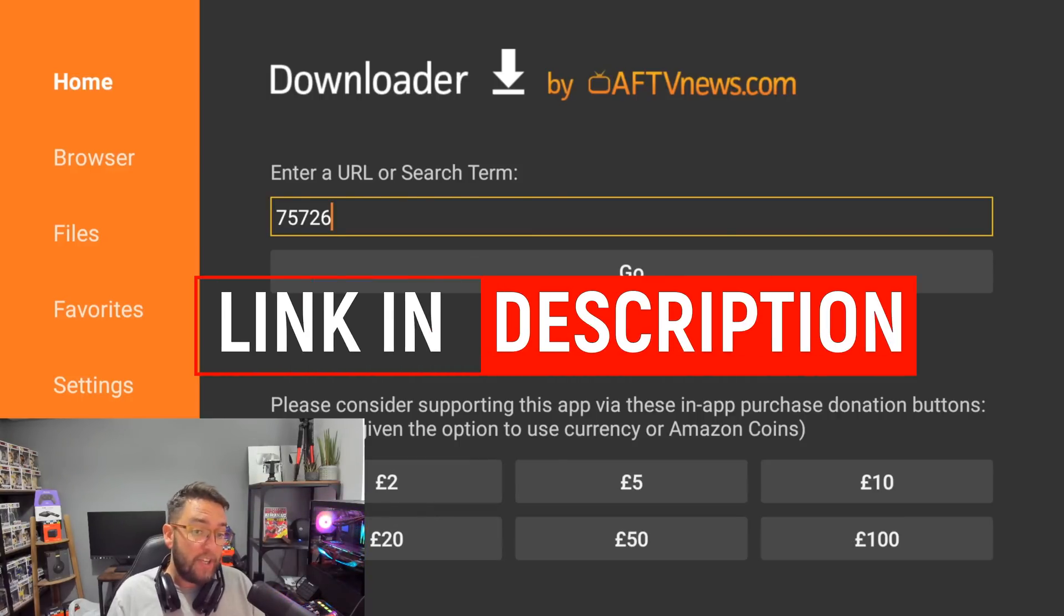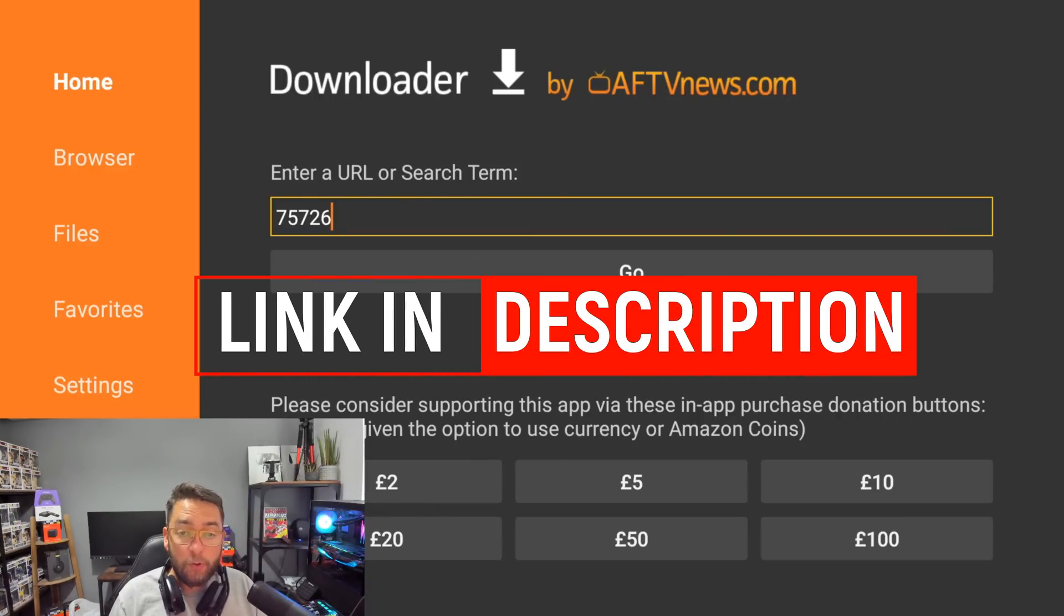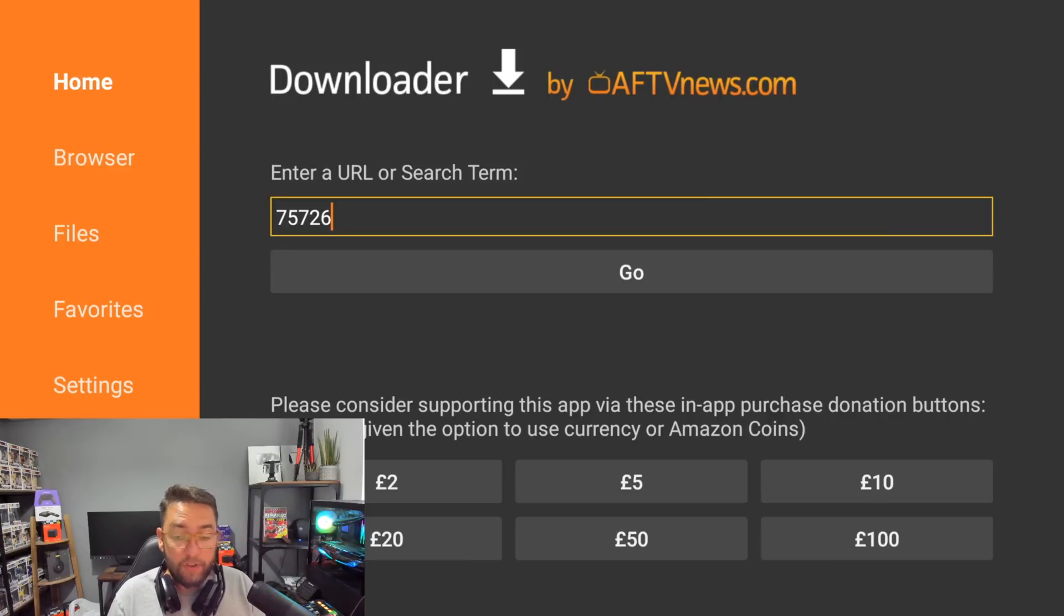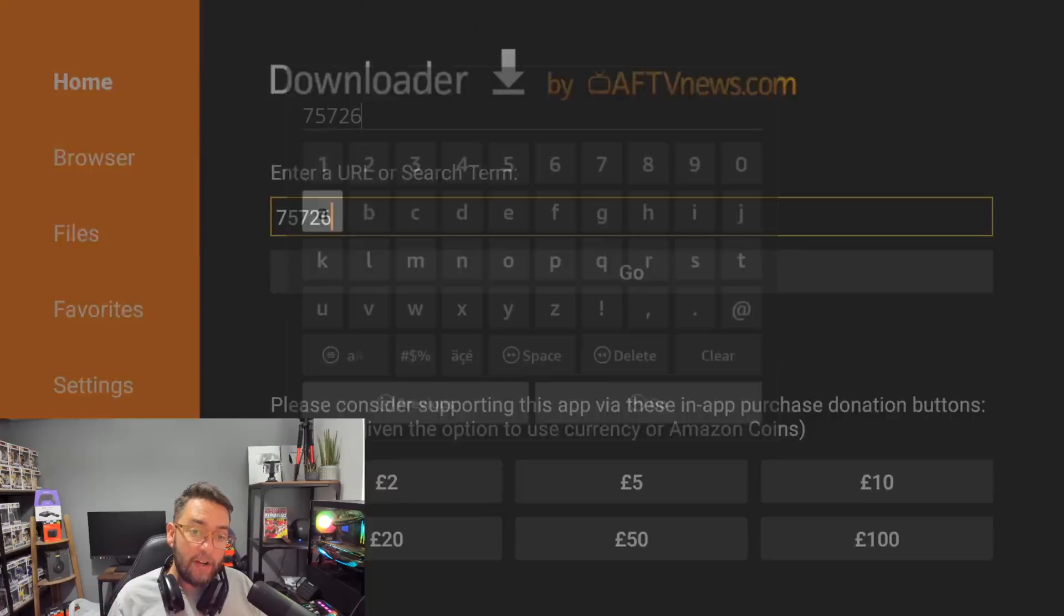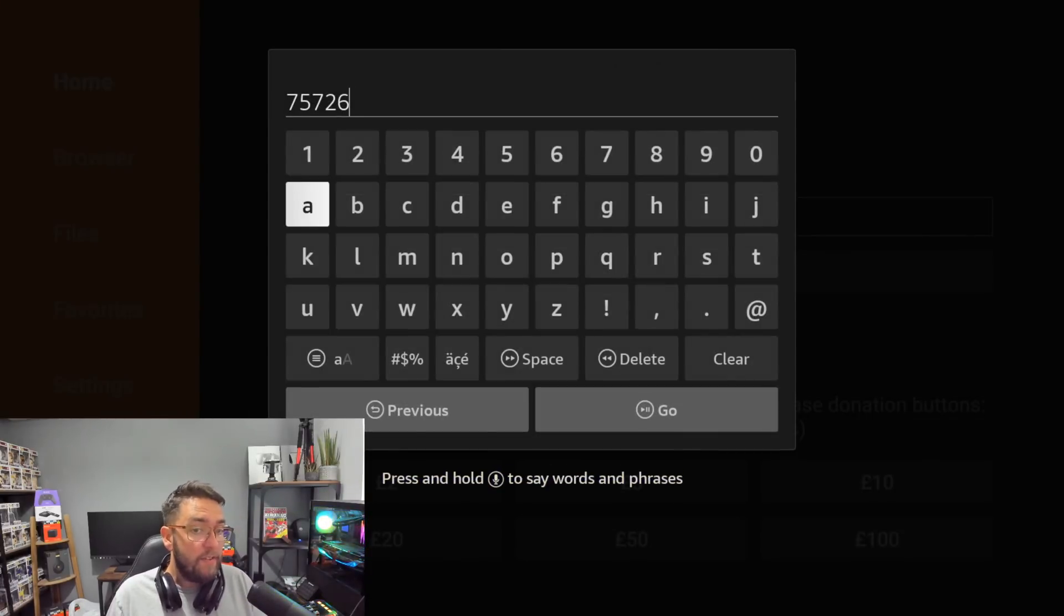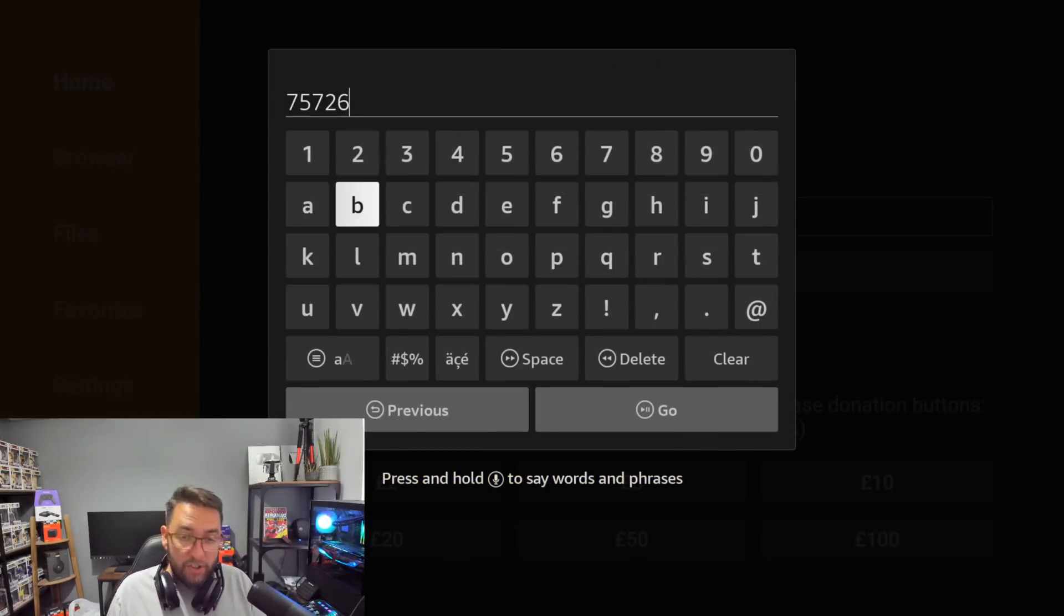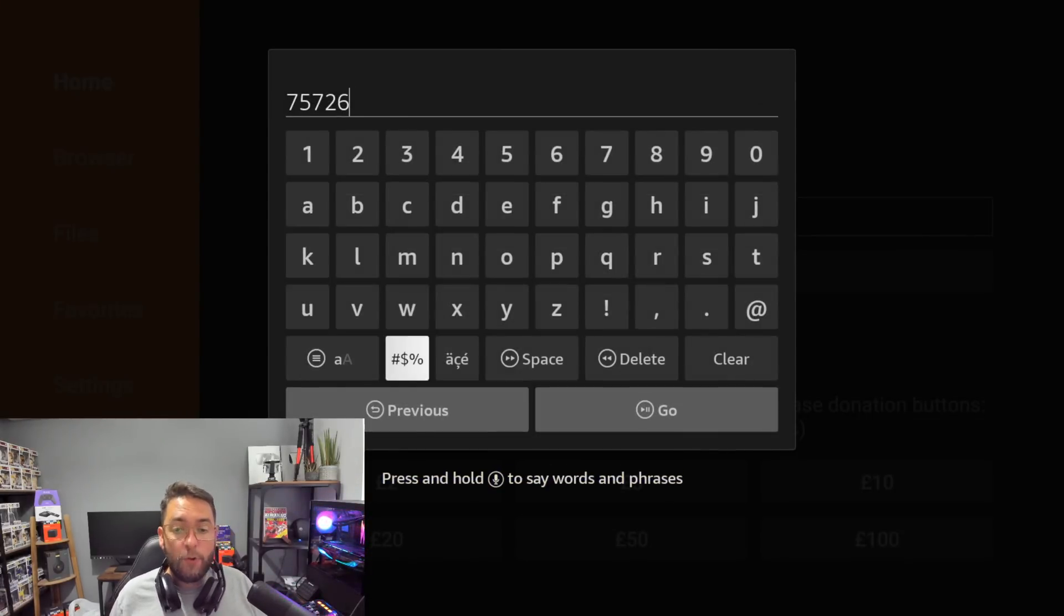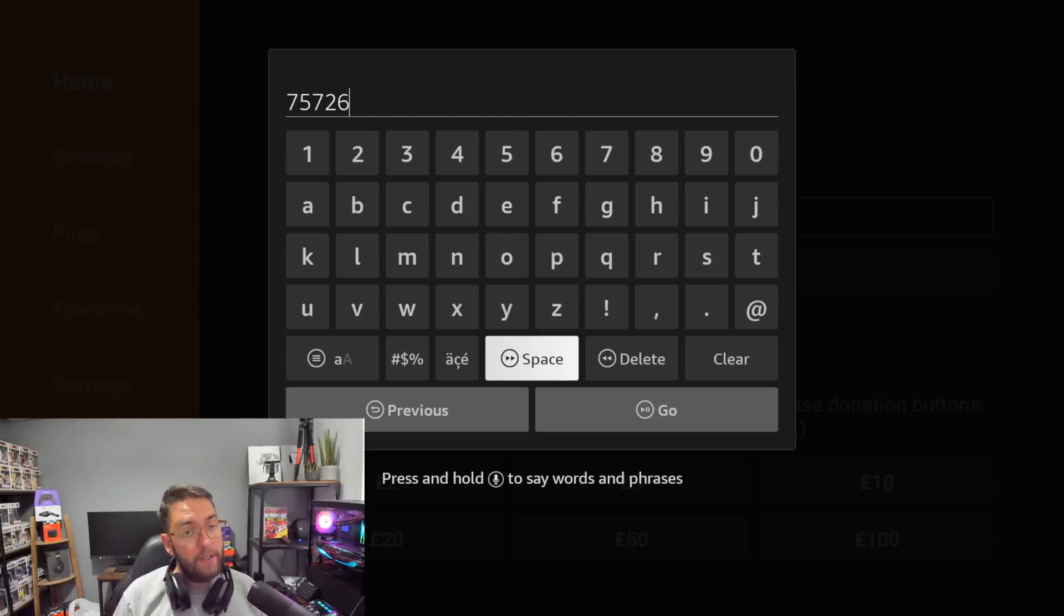In this URL or search term, you need to go to docsquiffy.com/downloads. That's in the description and pinned comment. You can check it out on your mobile phone first if you want. If you're using this Downloader, you can type 75726 to make it quicker to save you typing that whole long URL.